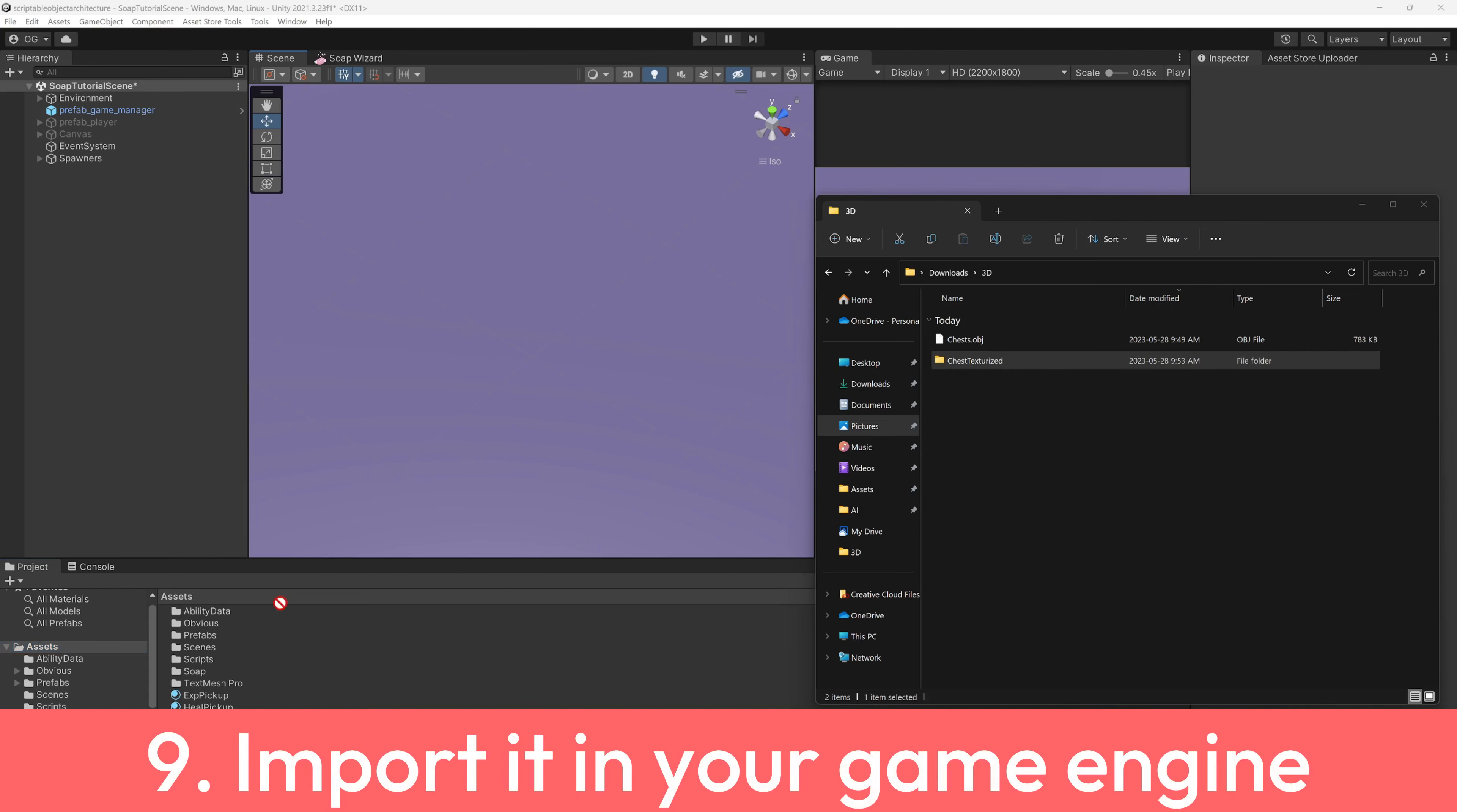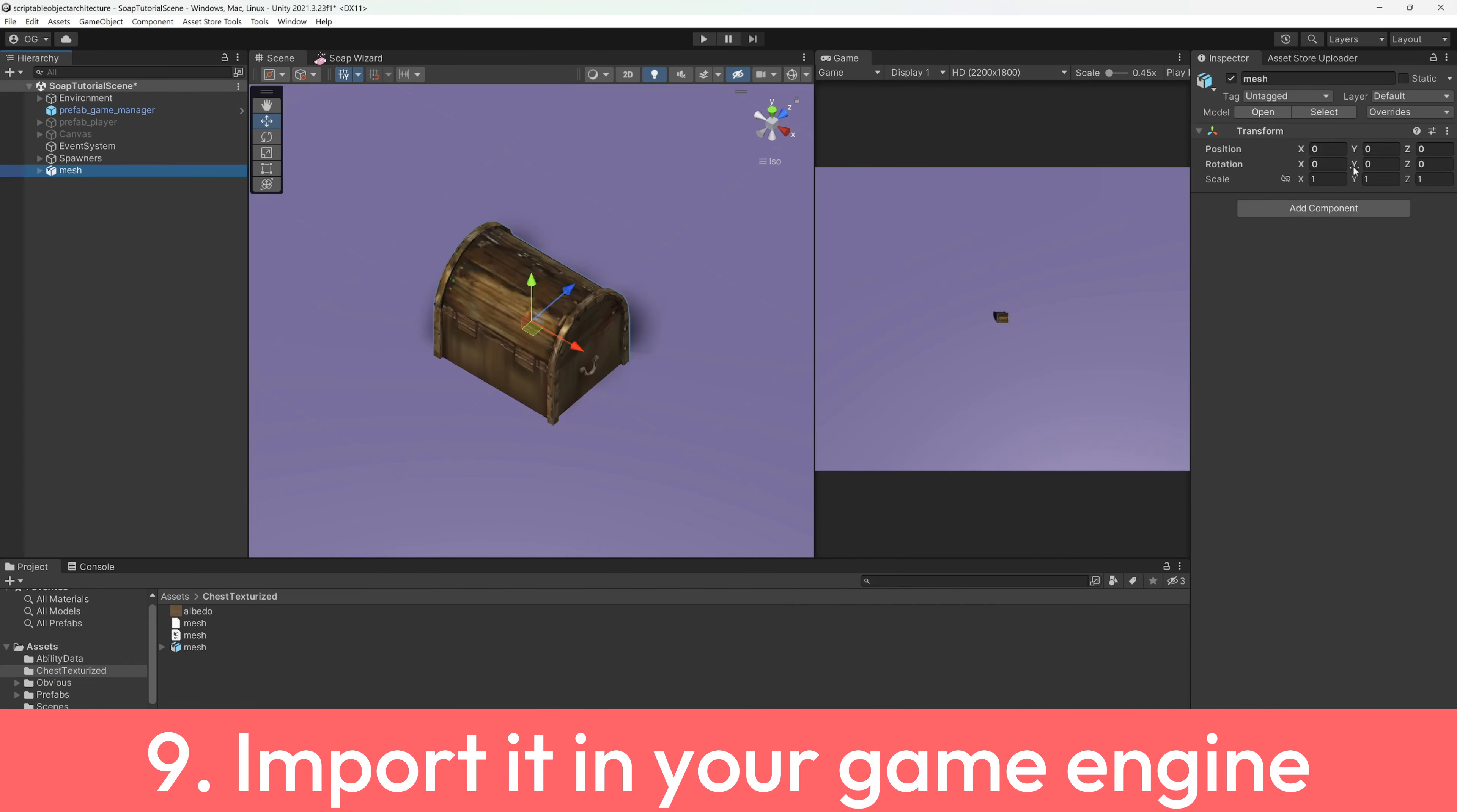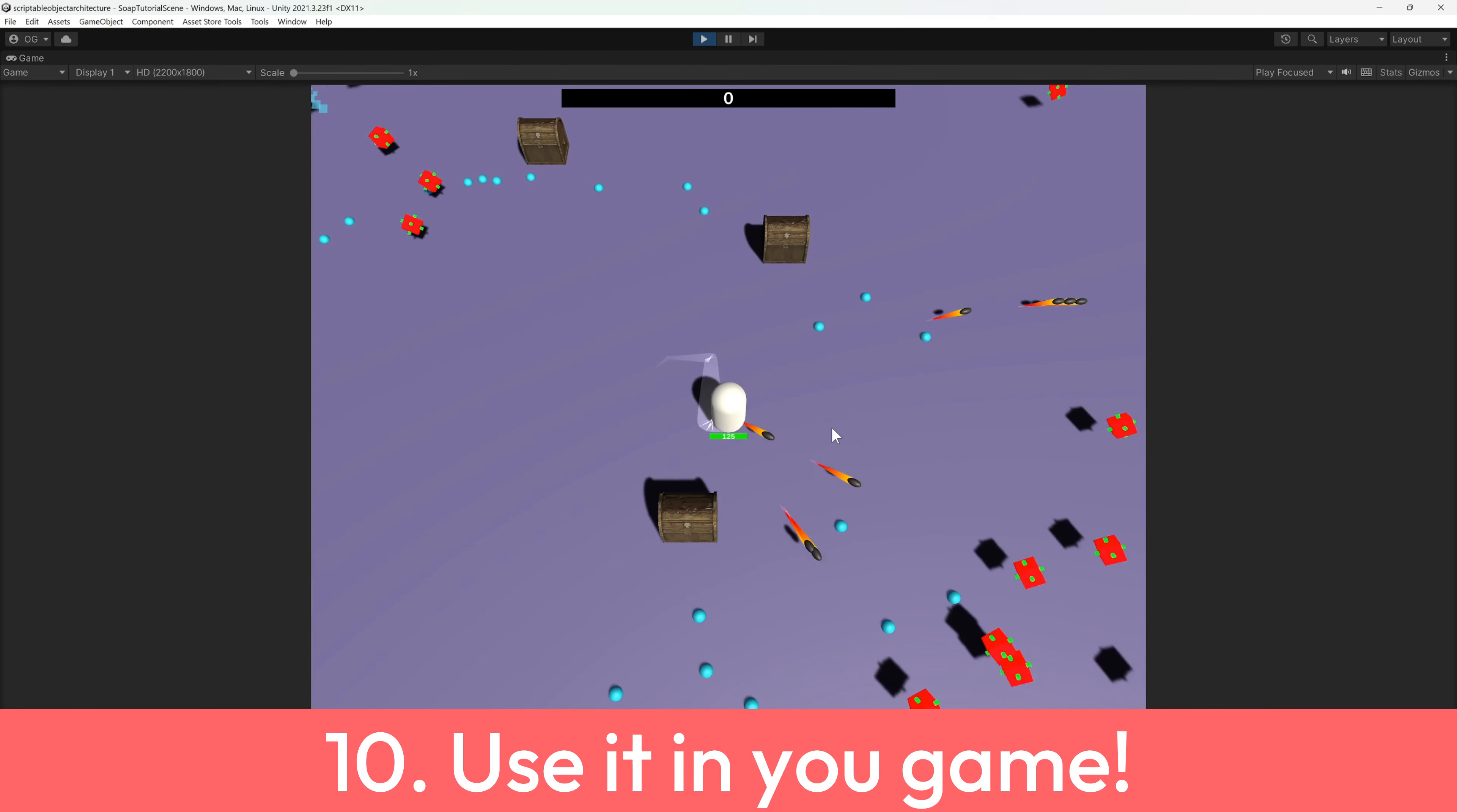9. Import it in your favorite game engine. 10. Use it in your game.